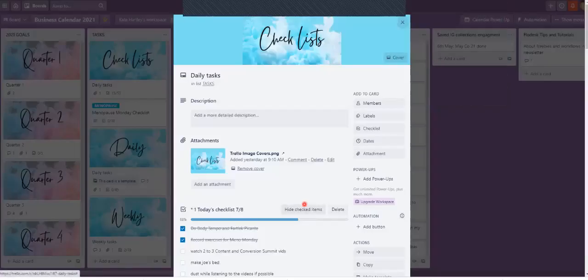In this video, I'm going to show you how to copy a checklist you've been creating in a previous card, and copy it to a checklist card itself. This will make sense in a second.